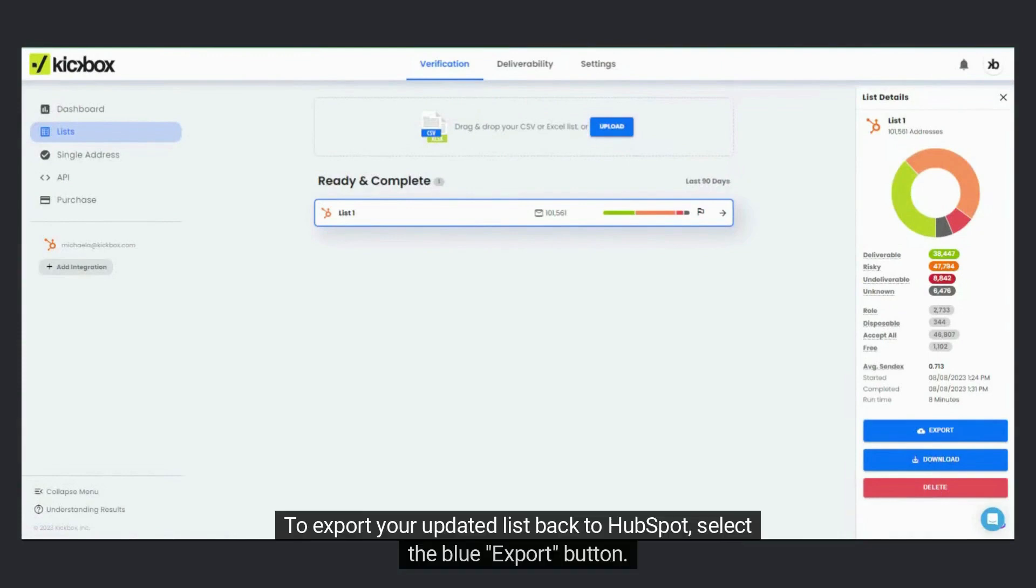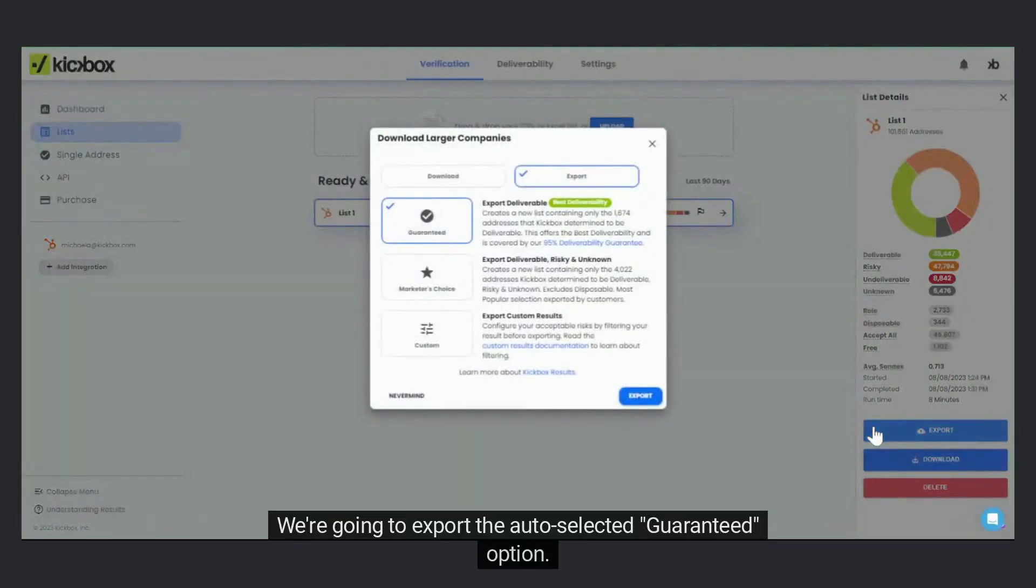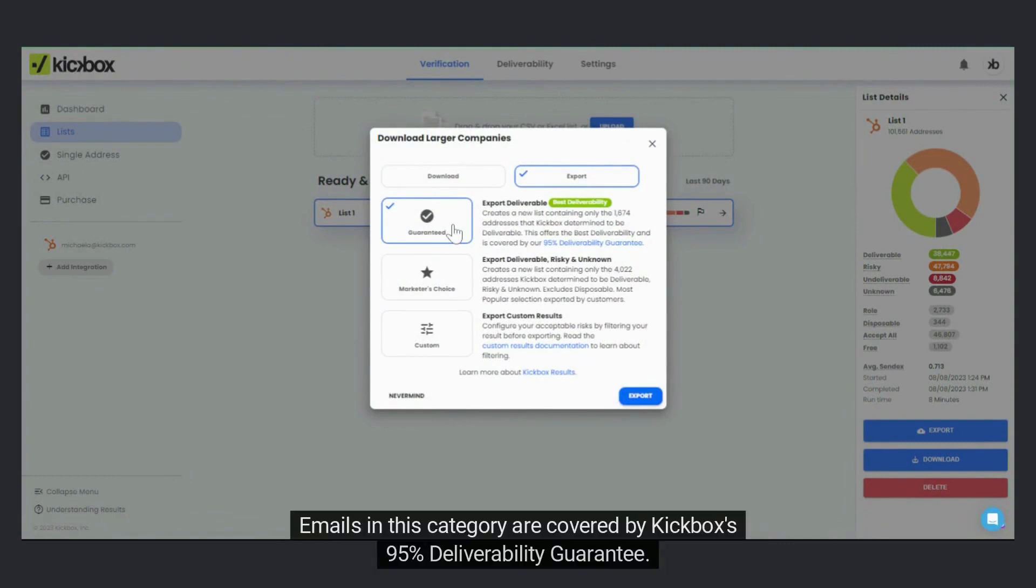To export your updated list back to HubSpot, select the blue Export button. We're going to export the auto-selected Guaranteed option. Emails in this category are covered by Kickbox's 95% deliverability guarantee.